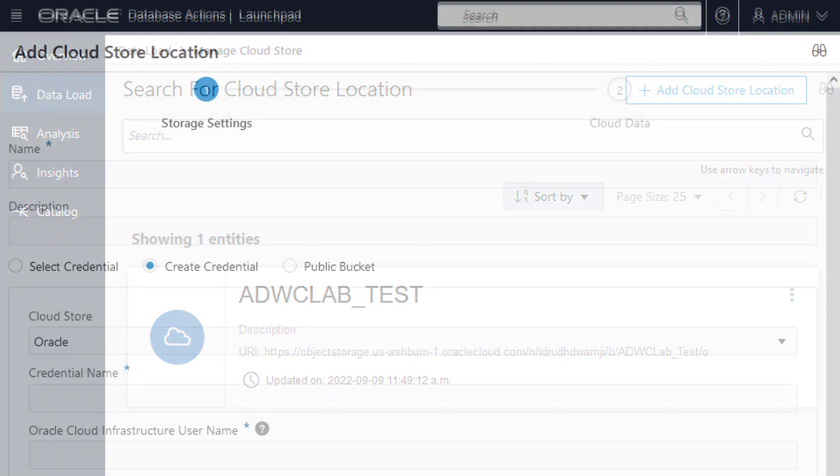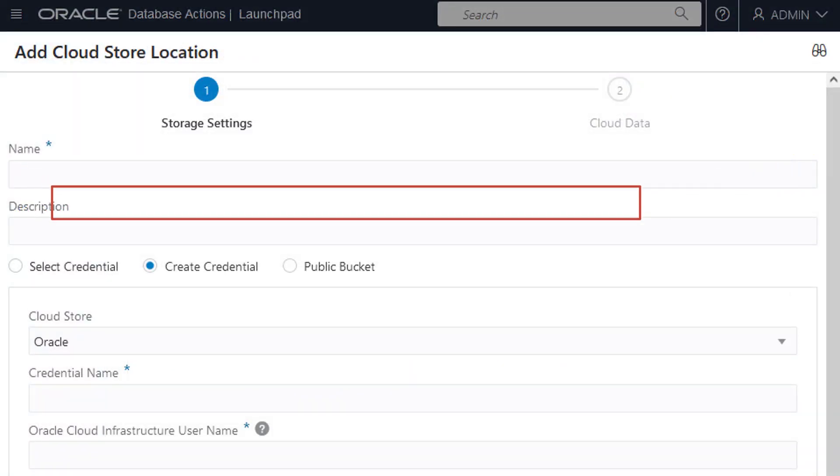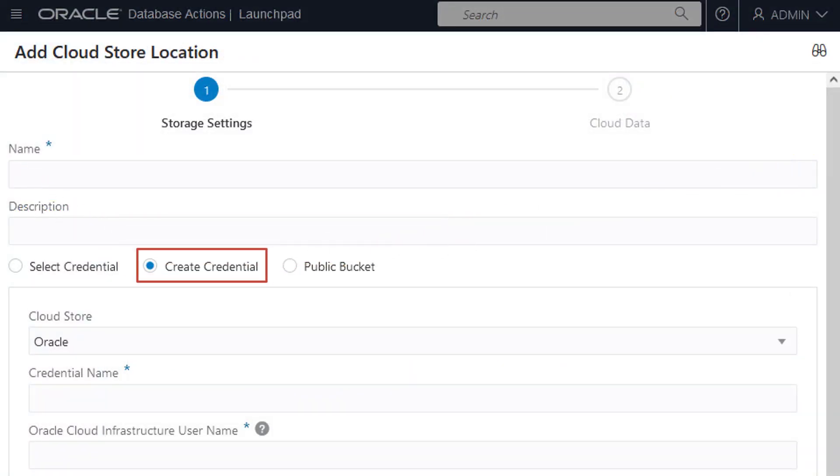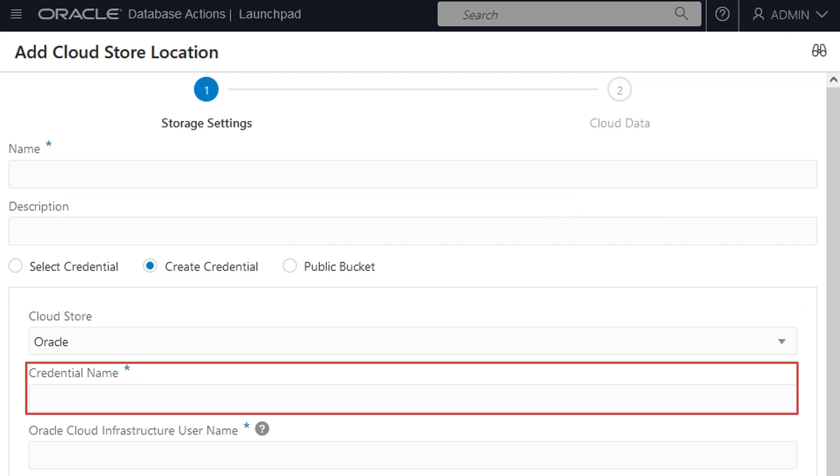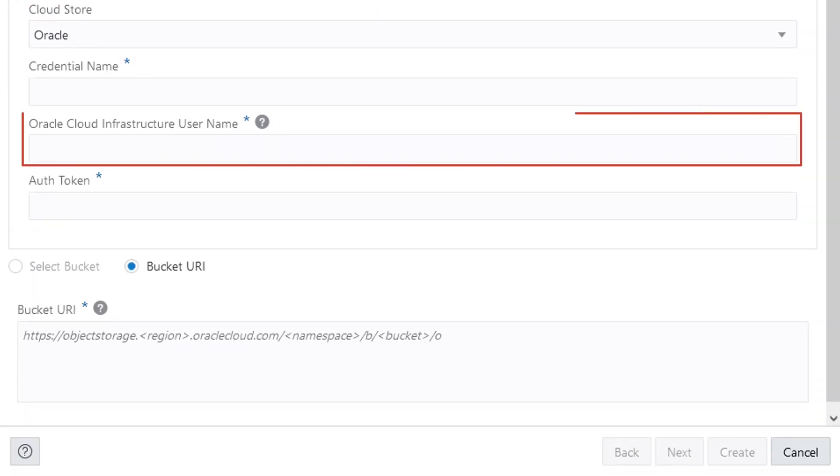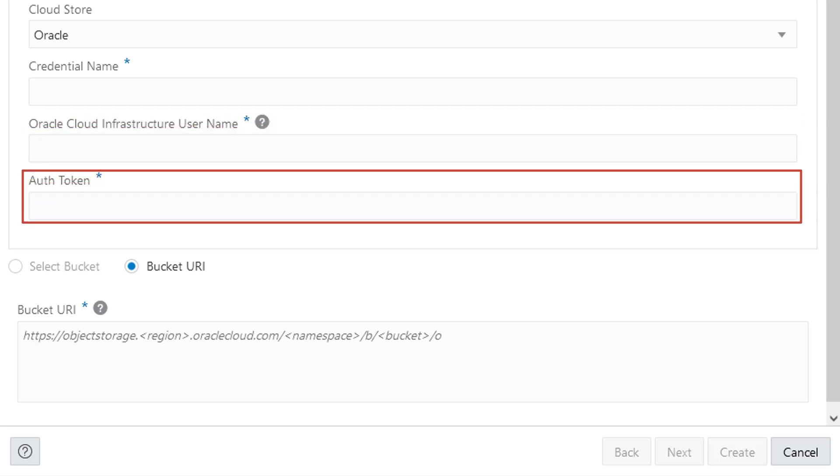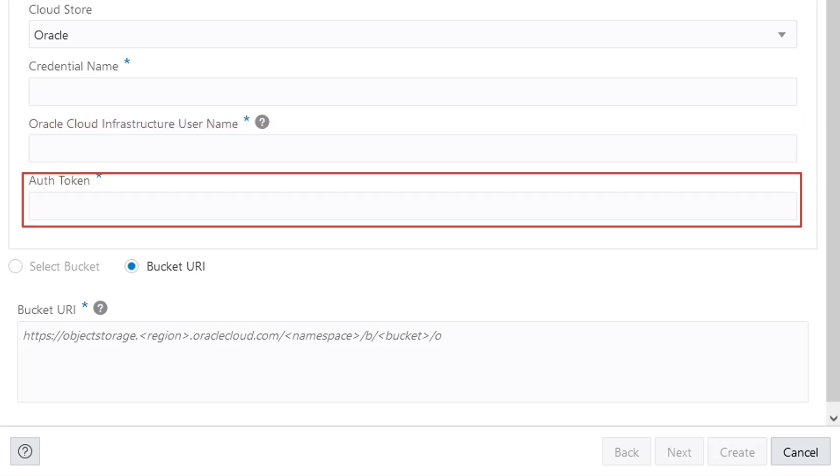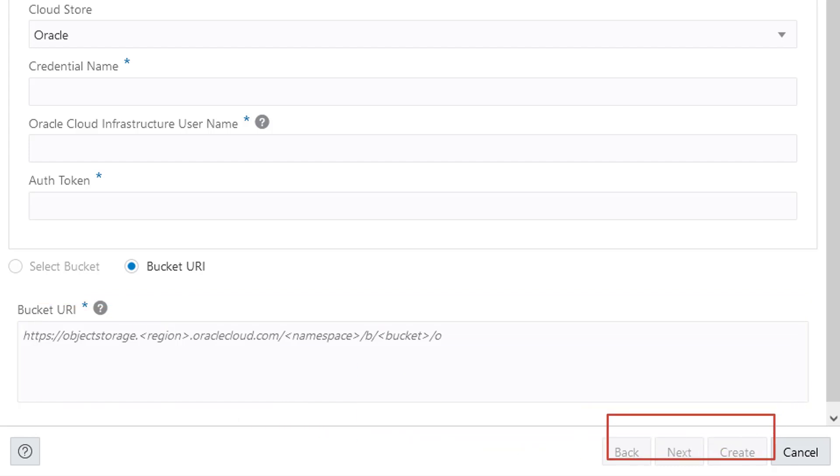Specify a name and then select Create Credential. To load from the created bucket, select Oracle for the cloud store and specify the credential name. Enter your cloud account username and the auth token you generated. Enter the bucket URI you previously identified and recorded. Click Create.